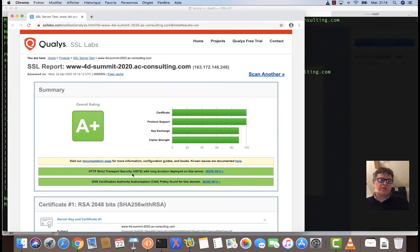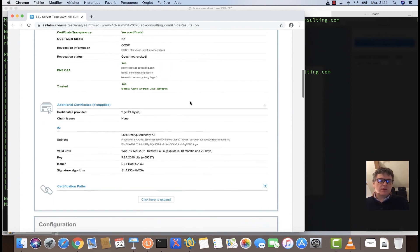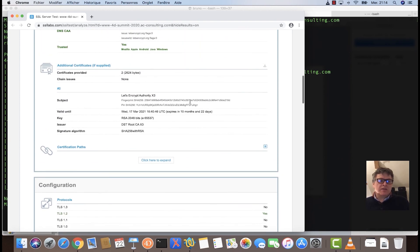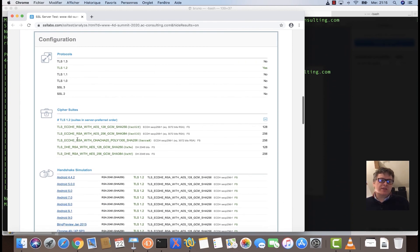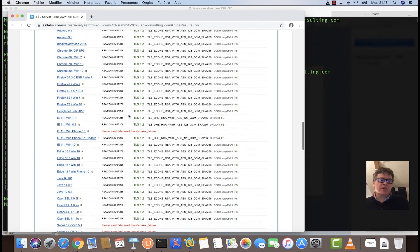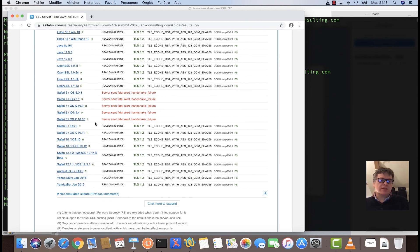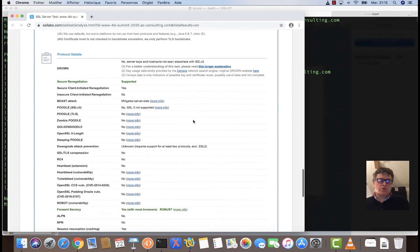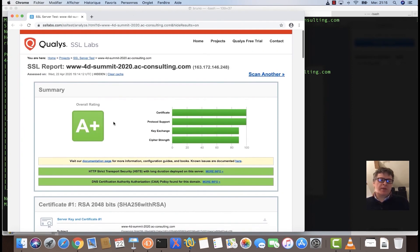With SSL Labs I'm getting an A+ with my configuration, showing full details about my TLS configuration, certificate information, TLS version (only TLS 1.2), cipher suites, and browser/OS compatibility. Older browsers and OS versions are not supported, but sometimes that's necessary for good security. It's always a compromise, but A+ is a very good score.